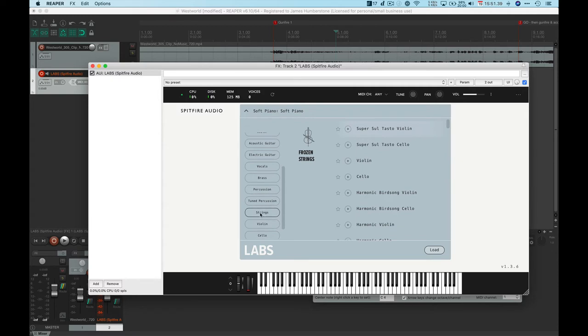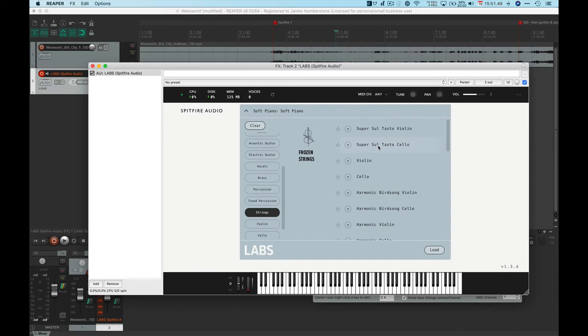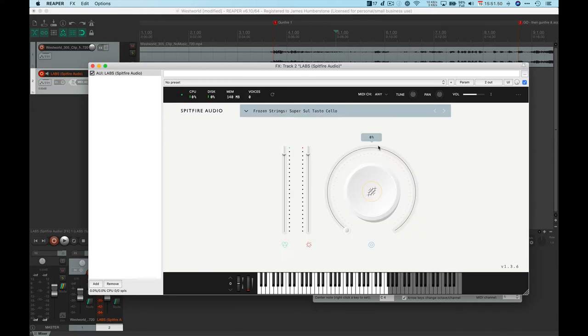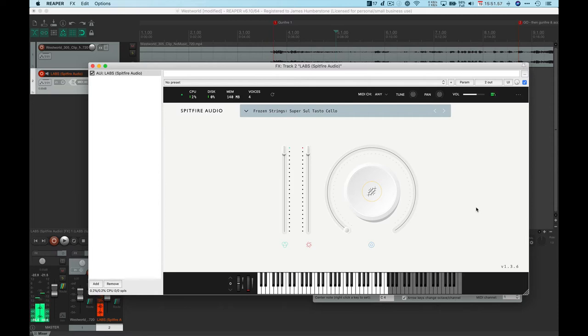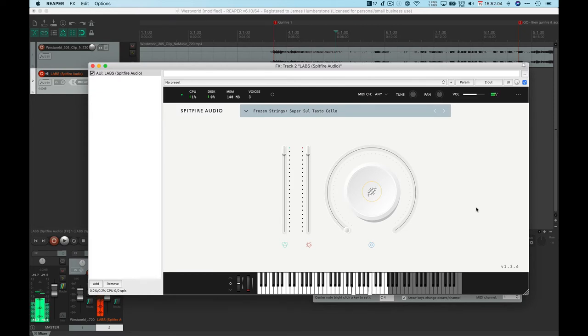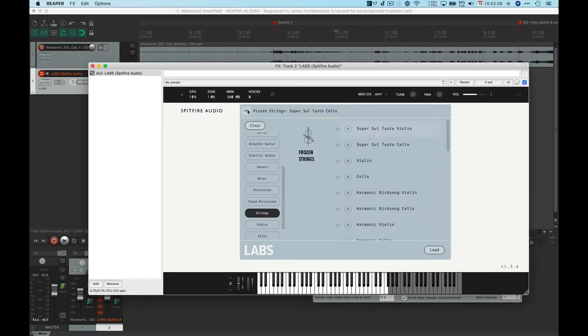Thinking about the different kinds of composing you might want to be doing. For those who might want to be doing orchestral stuff, we can go and say find me some strings. I want a super saltasto cello. Double click on that or press the load button and then go and find.